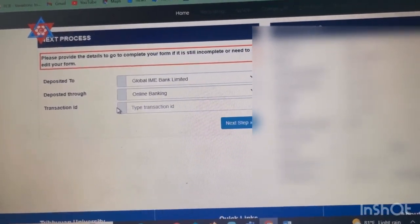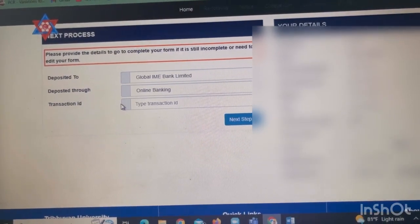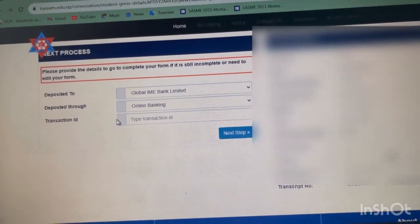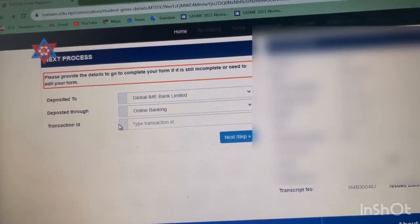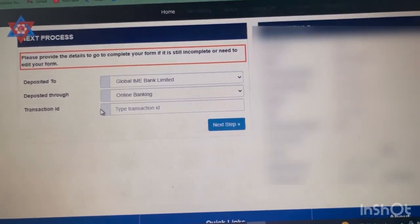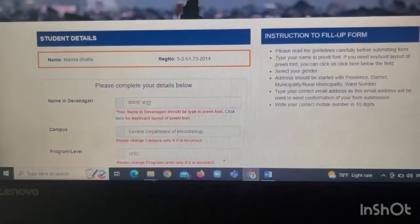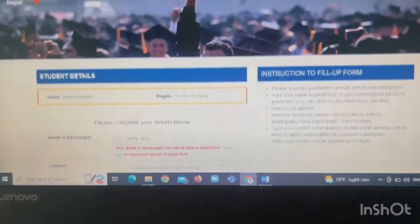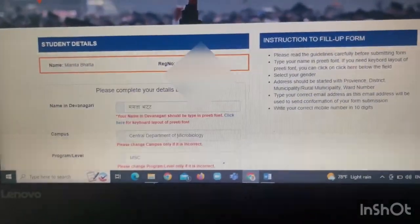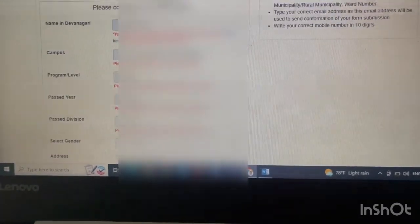You can pay the bank and see the account. Use the state bank account so that you can use the payment. If you need the payment, you can see the payment. You can click on the website and start entering your name in Nepal.